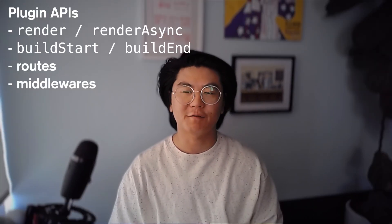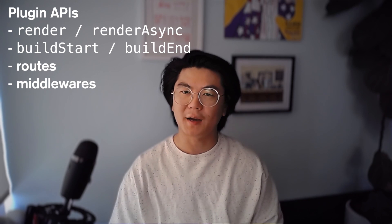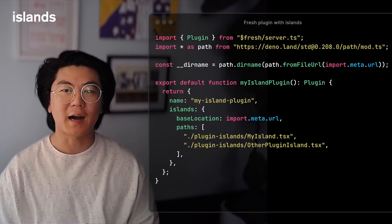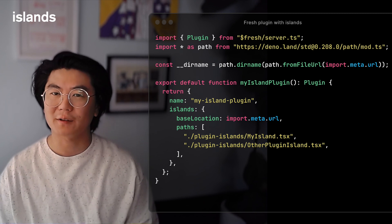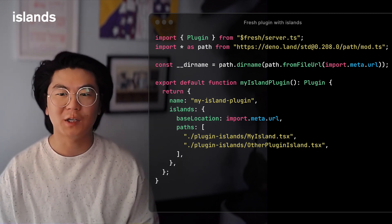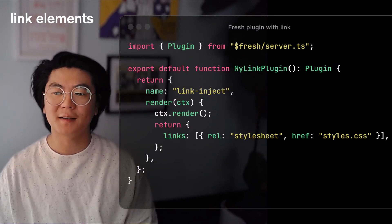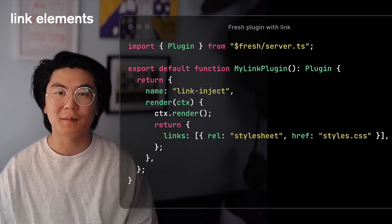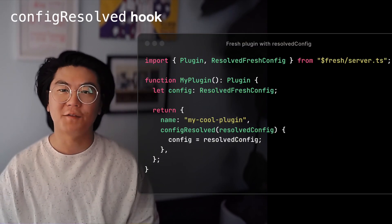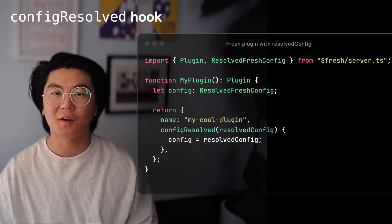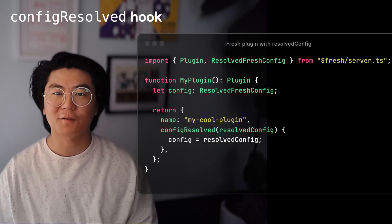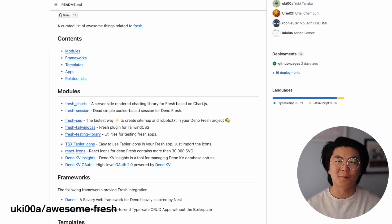Fresh has a plugin system that allows you to add new functionality to your Fresh project, which currently supports various hooks and features. We expanded the plugin API in 1.6, which now supports islands — such as forms, carousels, and other interactive components — which will be treated by Fresh as if they're in the islands directory. It also supports link elements, such as adding additional stylesheets or other similar resources, and the new Config Resolved hook can access the Fresh project's fully resolved configuration, useful for applying different logic based on how Fresh is set up. And to help you get started, here's a list of some Fresh plugins.